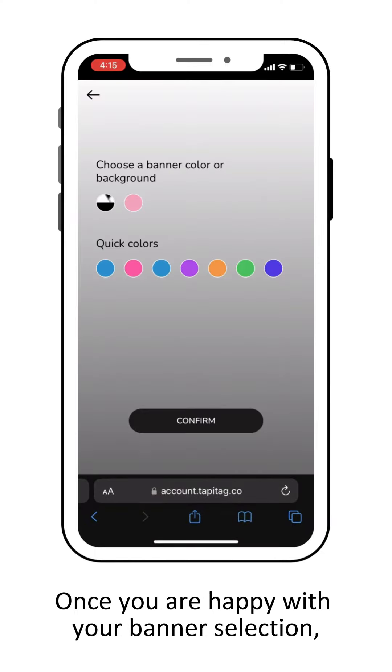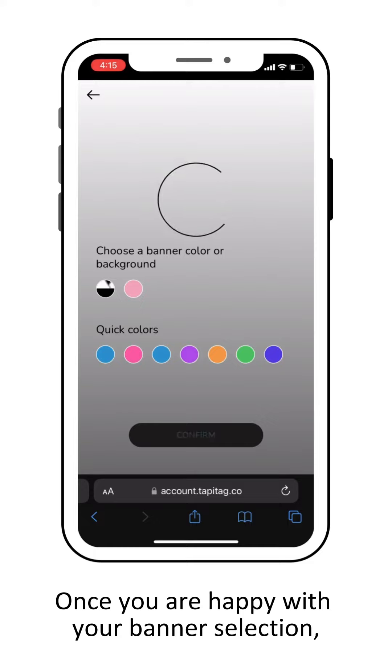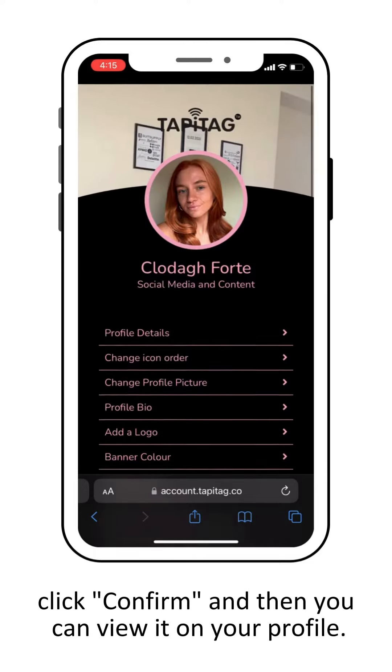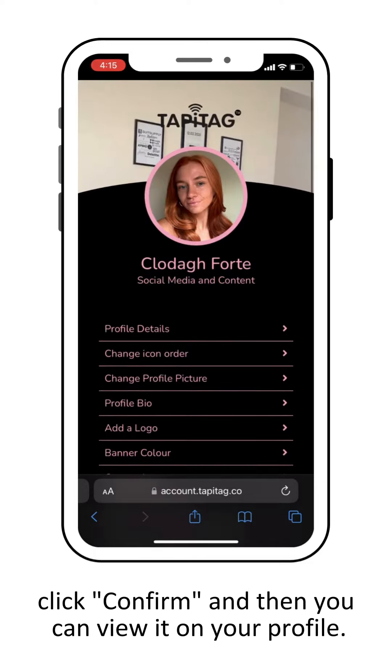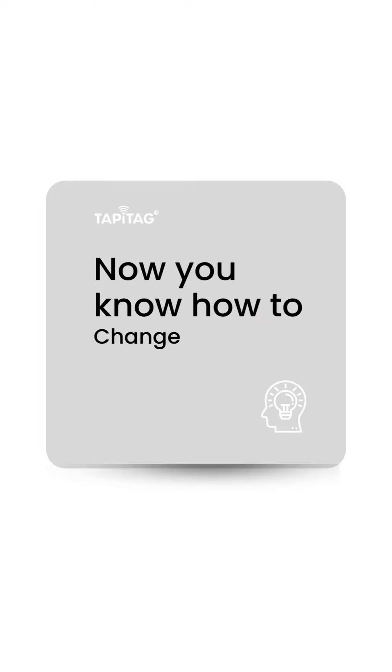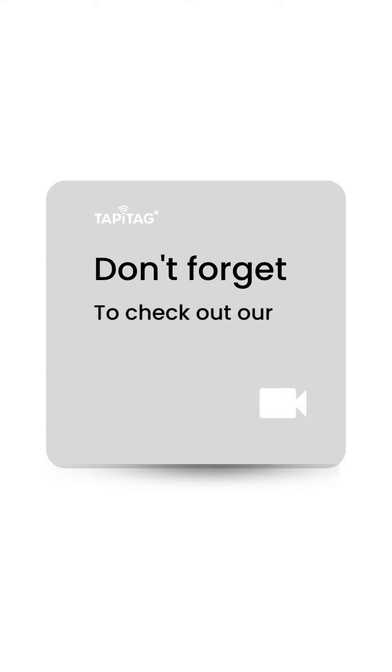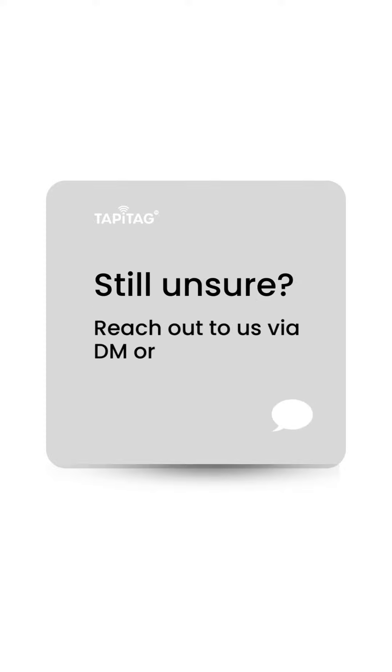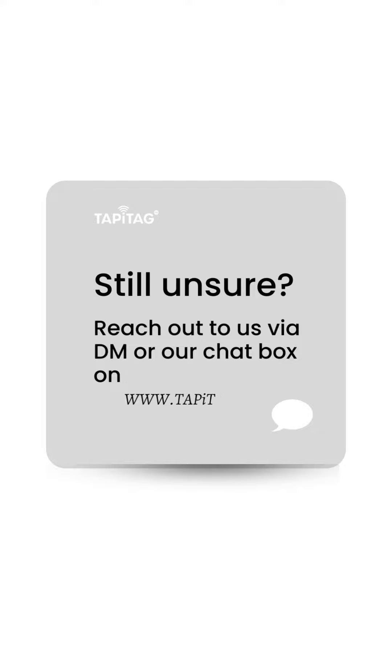Once you're happy with your banner selection, just click confirm and you can view it on your profile. Now you know how to change your banner. Check out our other user guide videos if there's anything you're unsure of, and reach us via DM or our chat box on www.tappytag.co if you're still unsure.